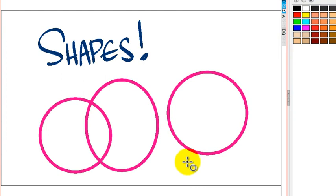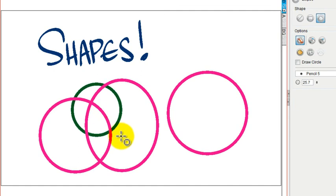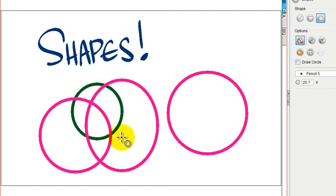And you can also choose under the tool properties to draw behind, and you will see that this green circle goes behind those pink circles.